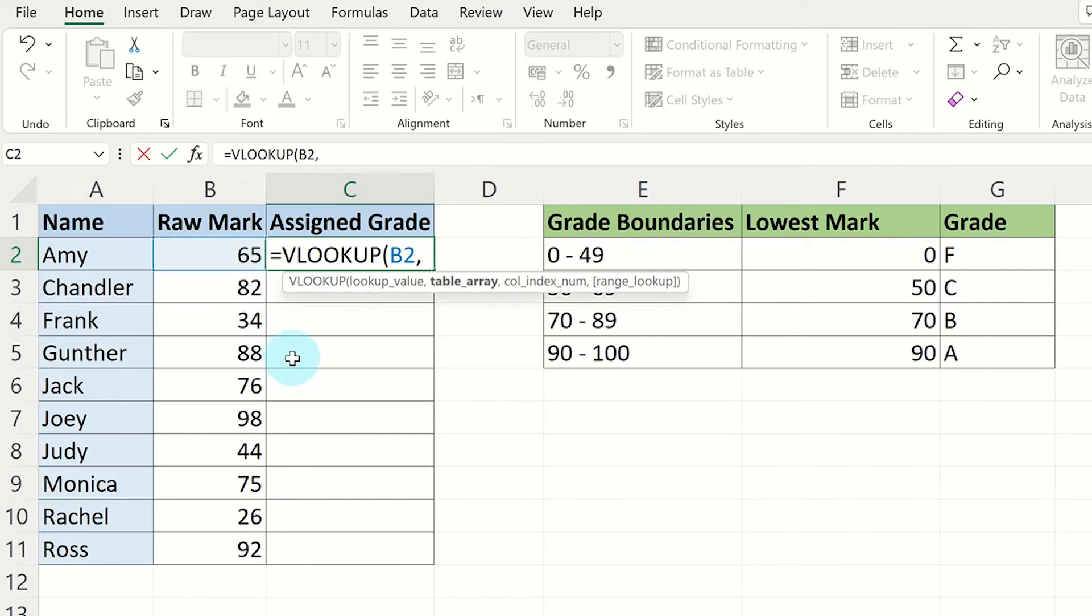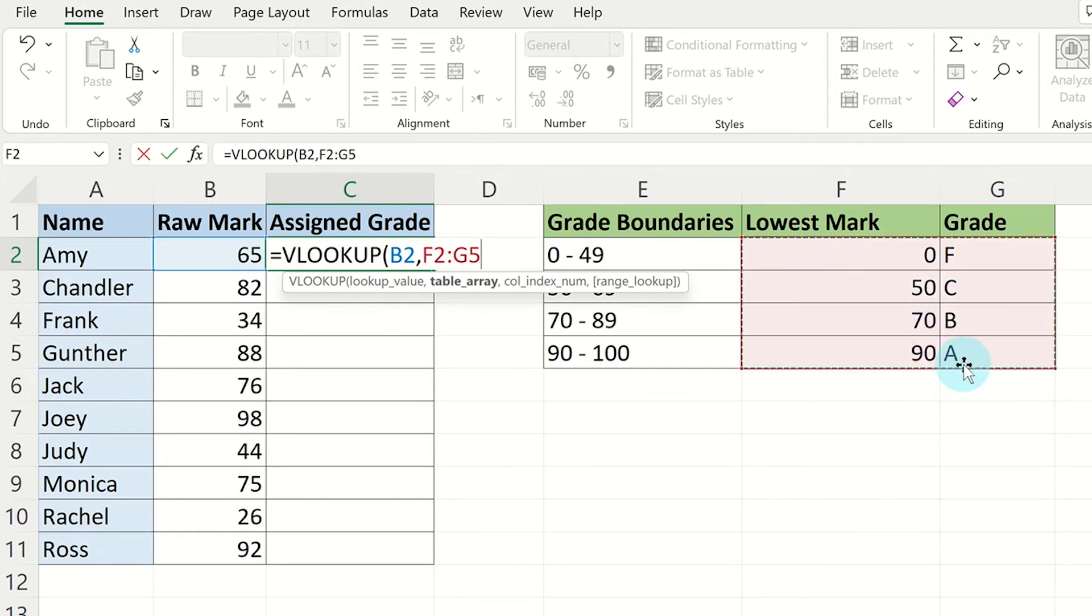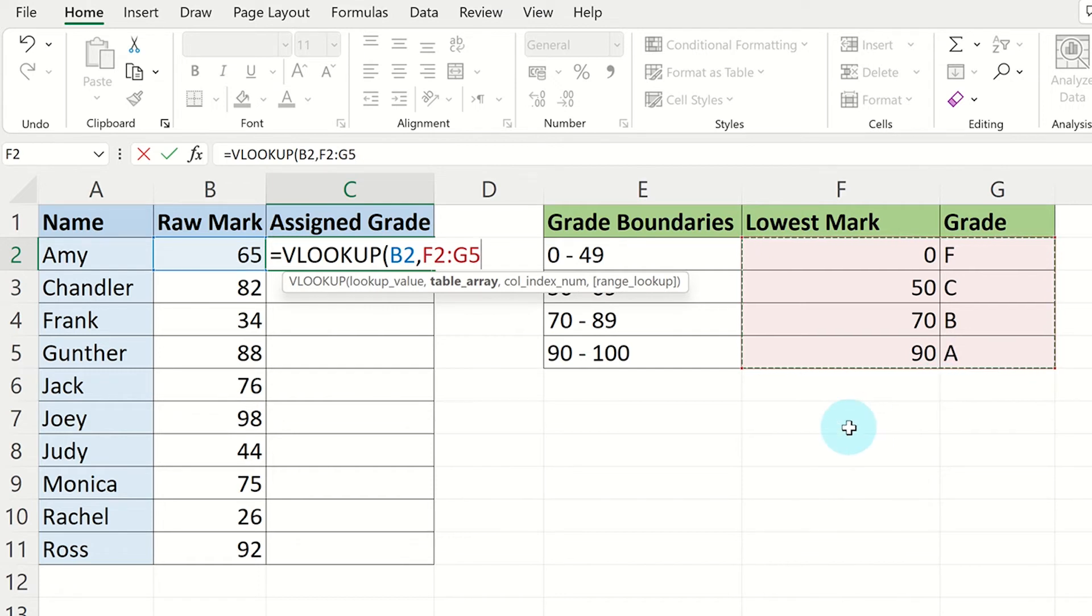Next, we need to select the table array, which in this case is our grade boundaries table. Highlight the lowest marks and the grades from this table. You will notice in the VLOOKUP formula we are creating that the correct range of cells has been inputted into the formula.